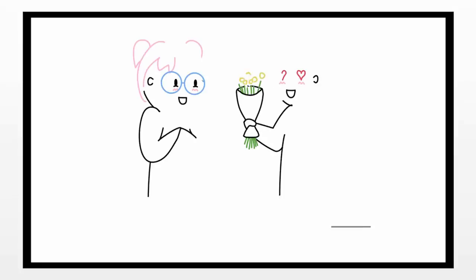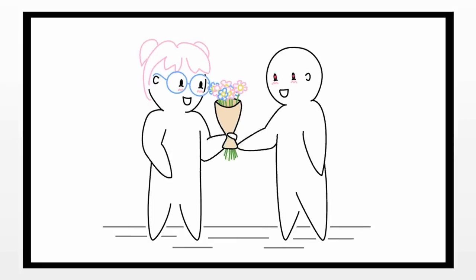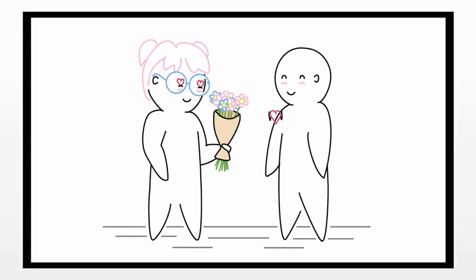Have you ever met someone and thought to yourself, man, I could spend the rest of my life with this person?